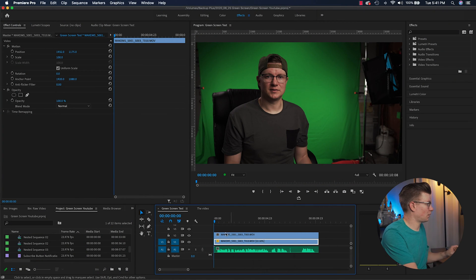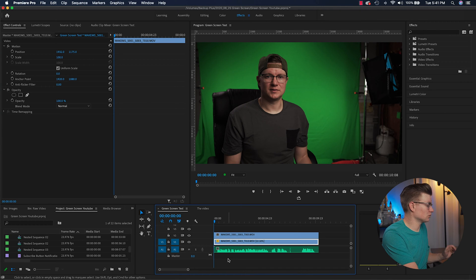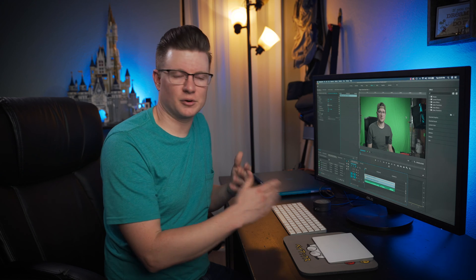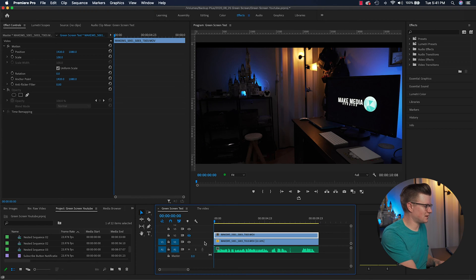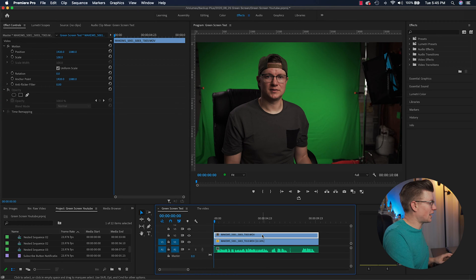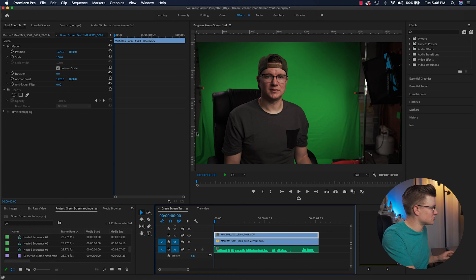So I'm here in Premiere Pro in the effects panel, and I have a sequence open called 'green screen test.' You want to have the top video in the timeline be the one that you're going to key out — it's almost like a layer in Photoshop. That's my first layer, and behind that I have a blank slate of my office. As you can see on this video clip, the green screen doesn't fill up the entire screen.